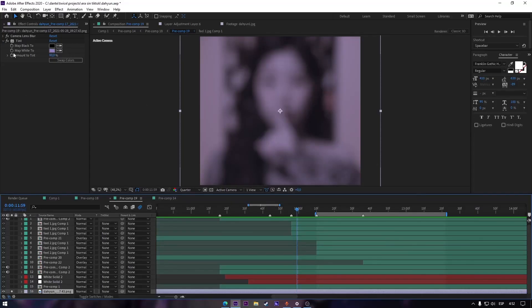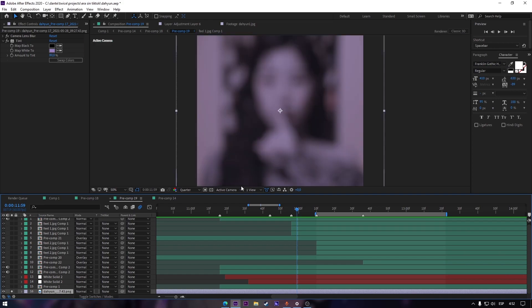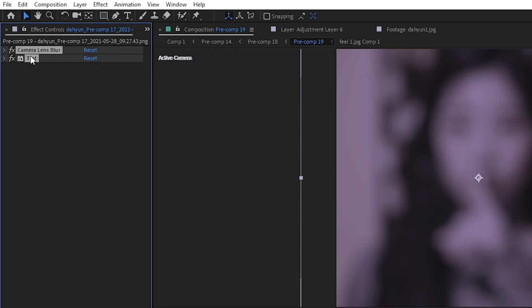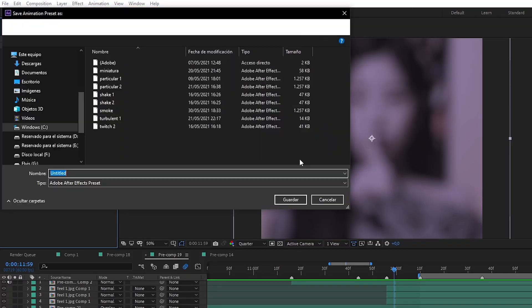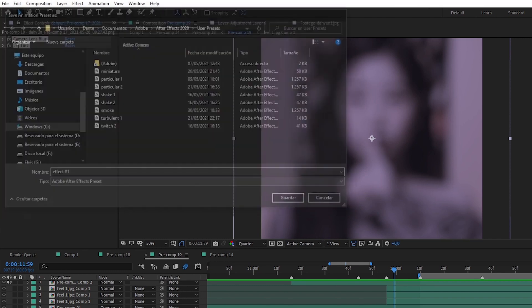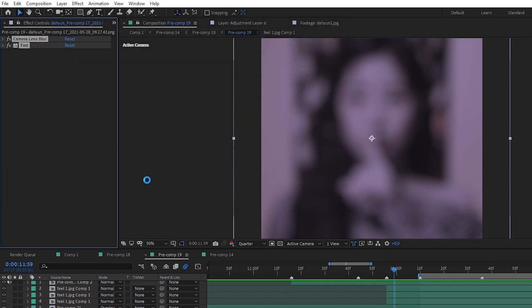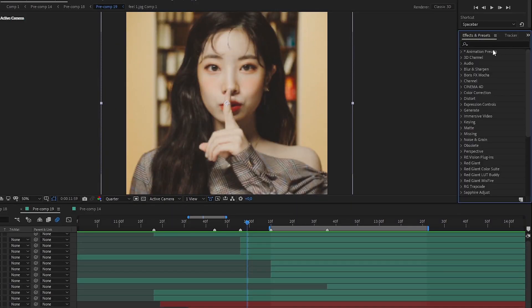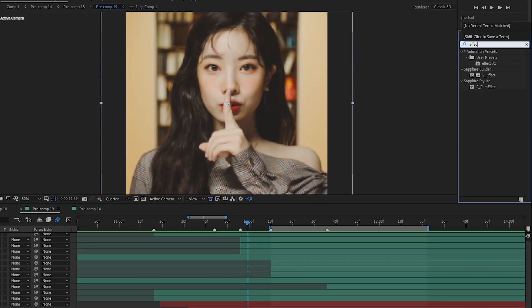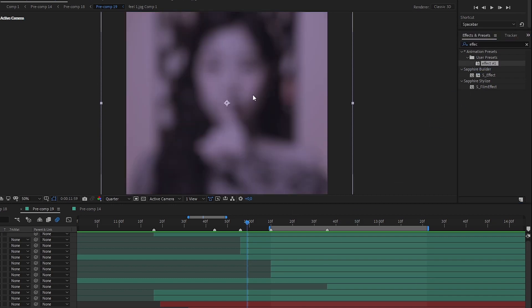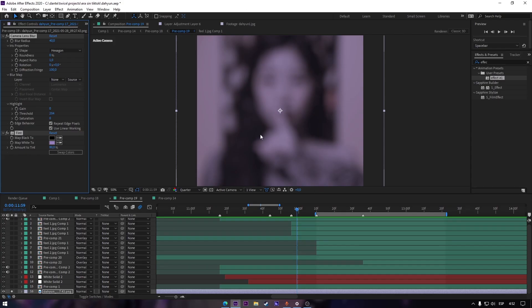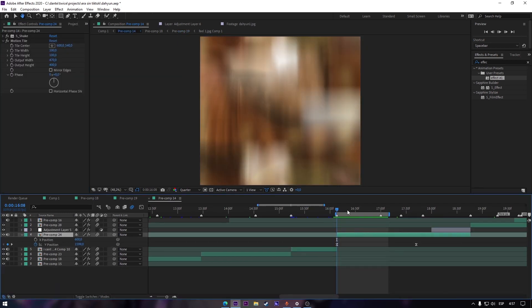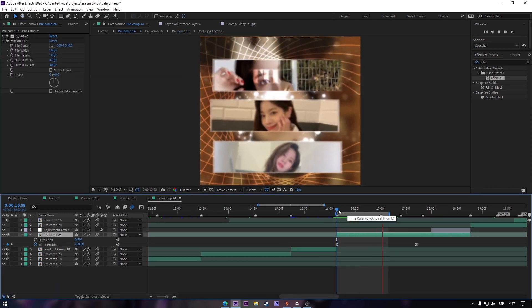Sometimes you like an effect. So to not repeat all the process again in another layer, first select your effects. Go to Animation and then Save Animation Preset. Then put the name you want and just save it. Go to Effects and search for your effect by the name you just named.